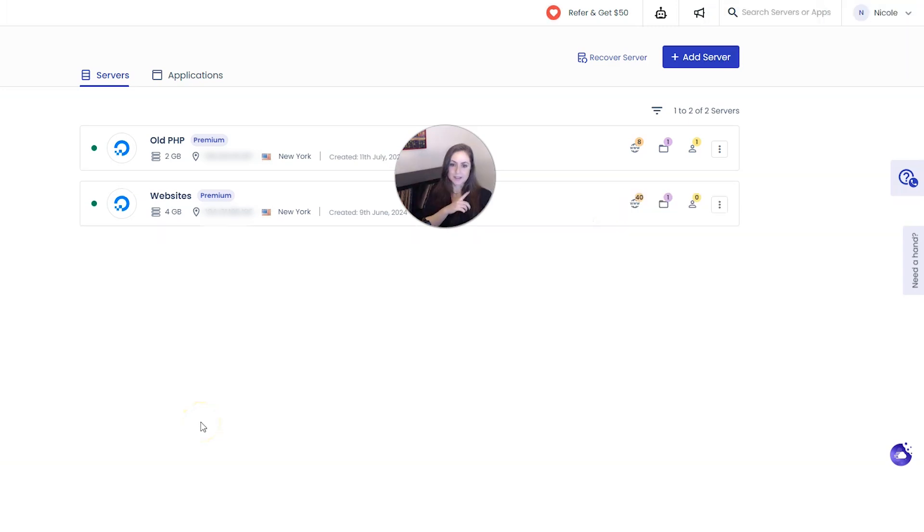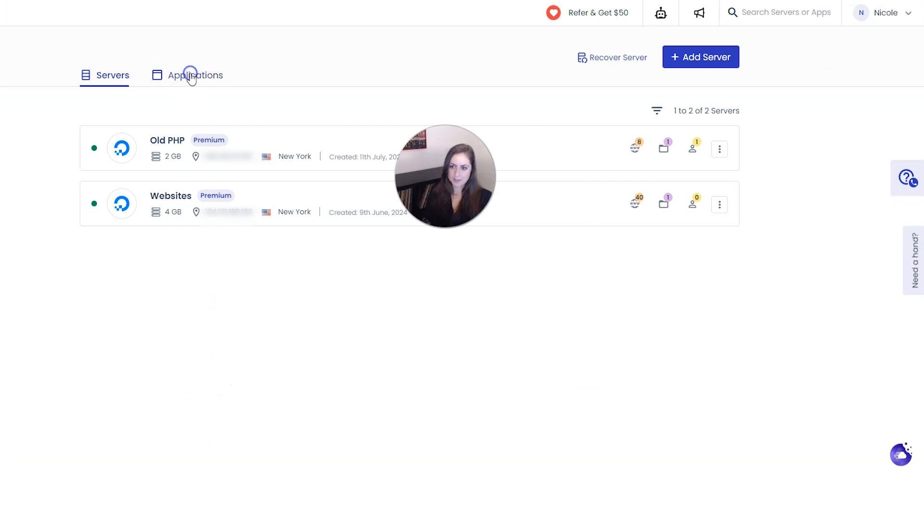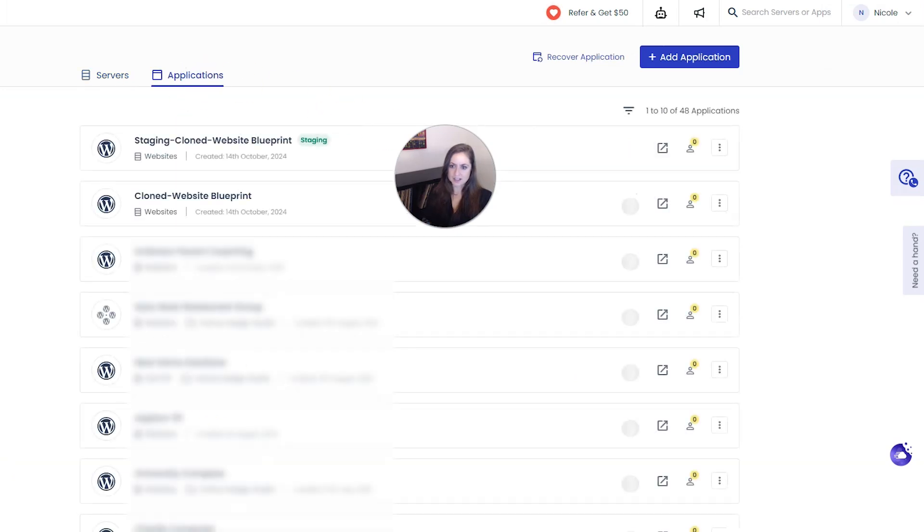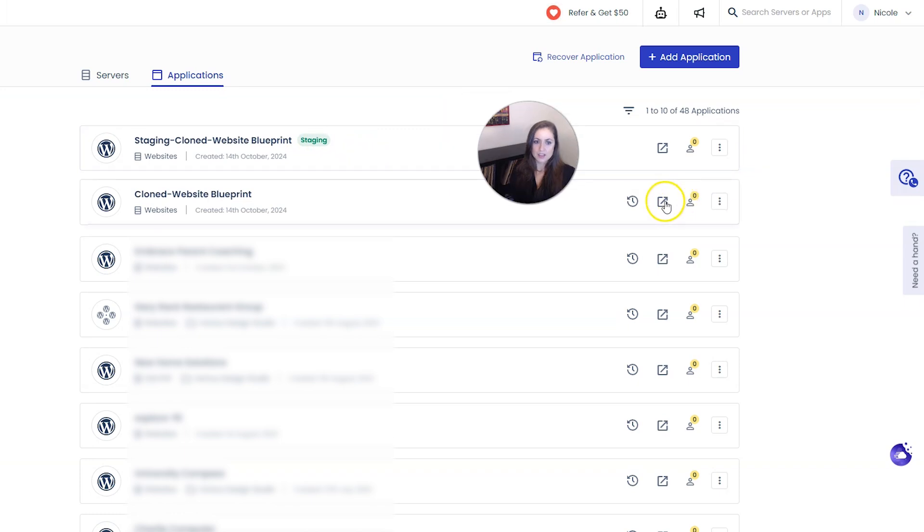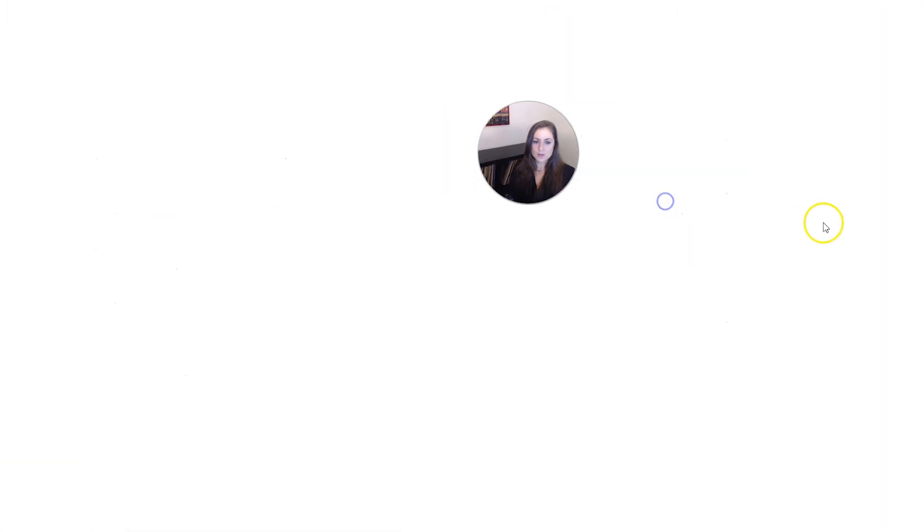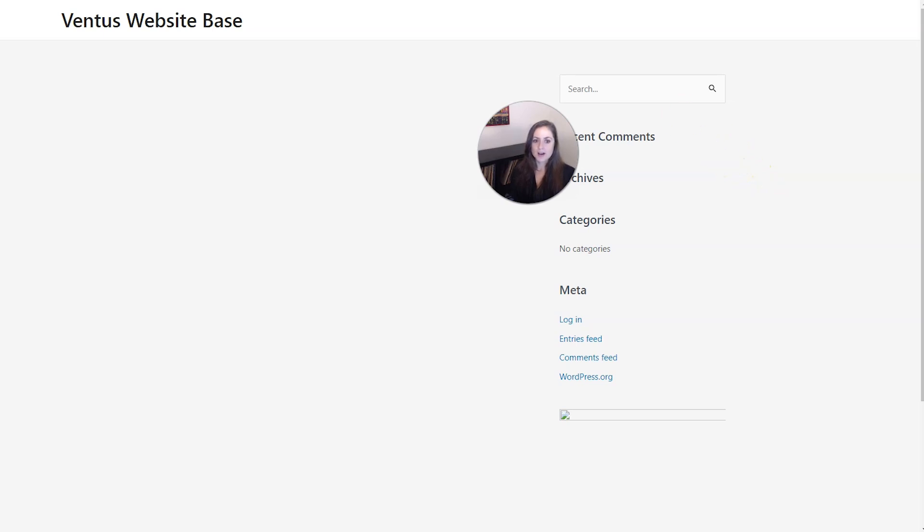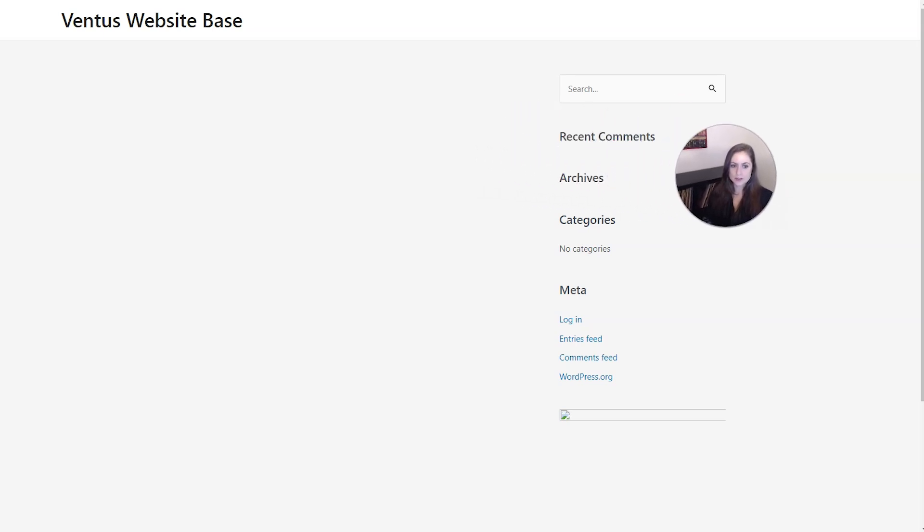And when that's done we can go into applications and you're going to see that come up first and it also is going to have a little staging tag next to it. So let's go ahead and open up the live site in a new tab so I can quickly show you how staging sites work and how we are going to be able to overwrite this live site with the staging site.